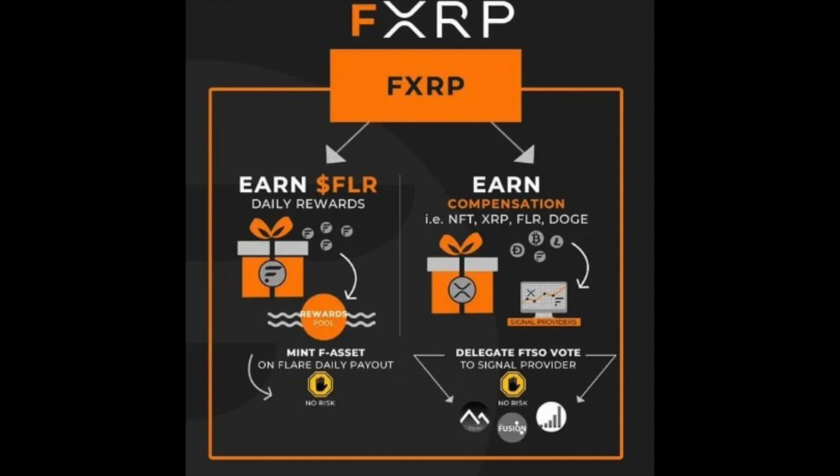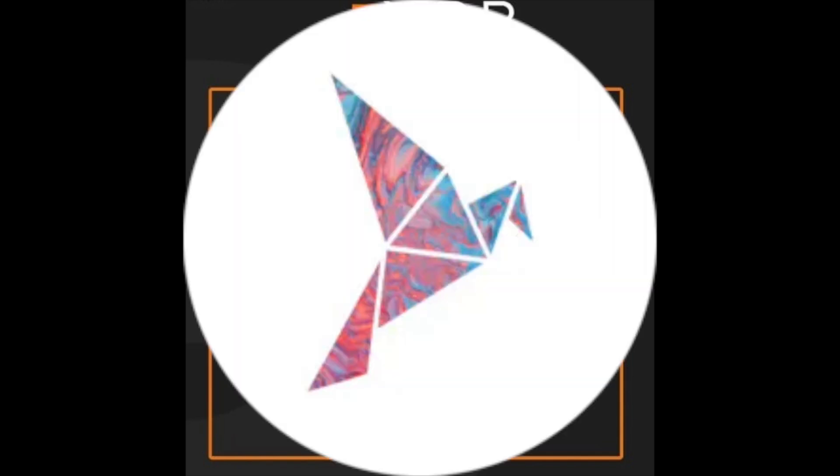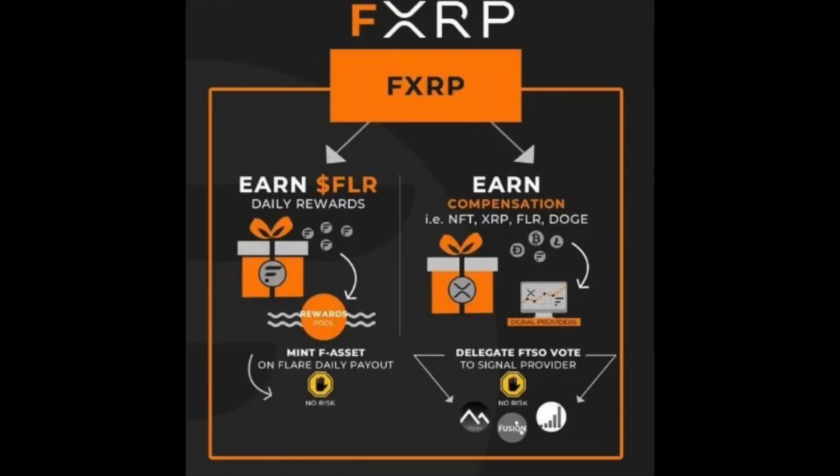On Songbird, Songbird and Flare, there's two different networks on the Flare networks. And before anything makes it to Flare, it has to go through the testnet. So currently, as this is testing, we are testing on the Songbird network.